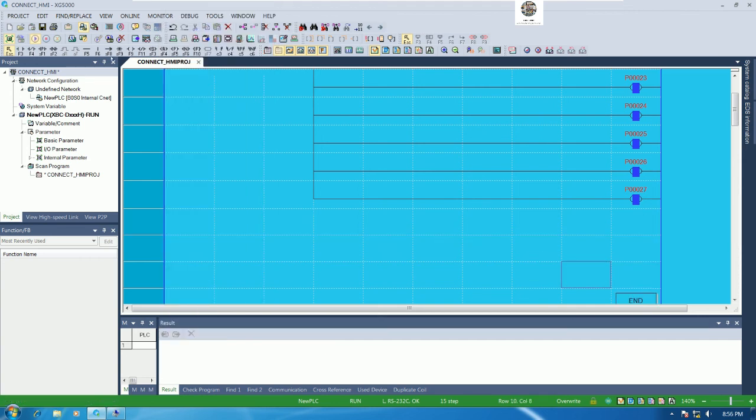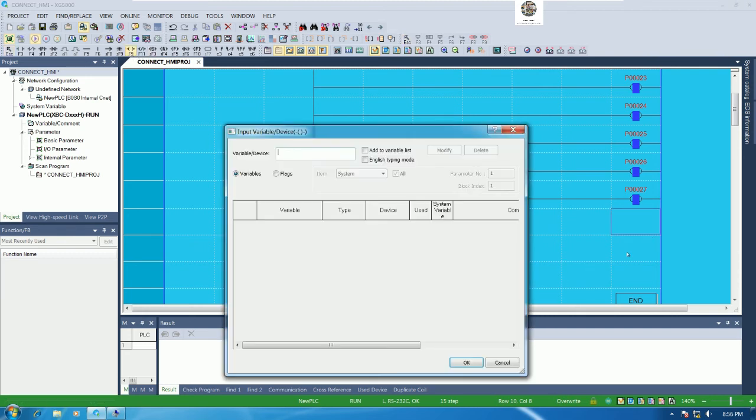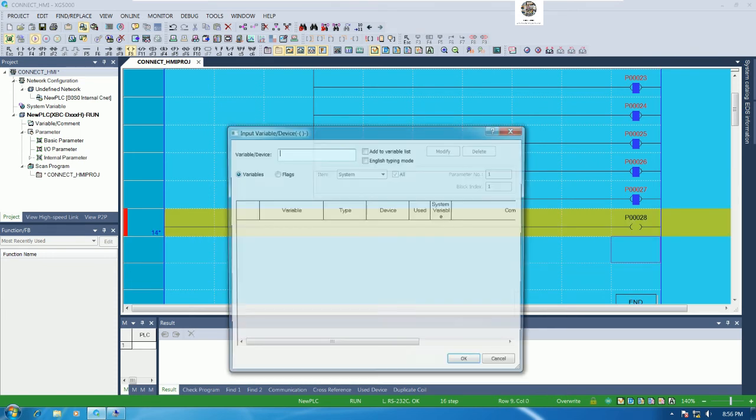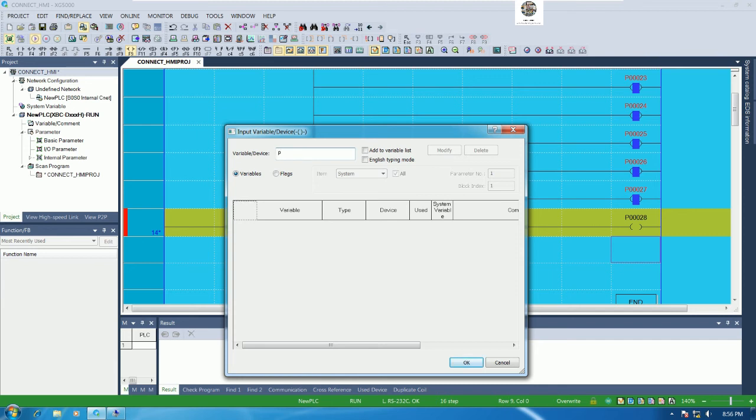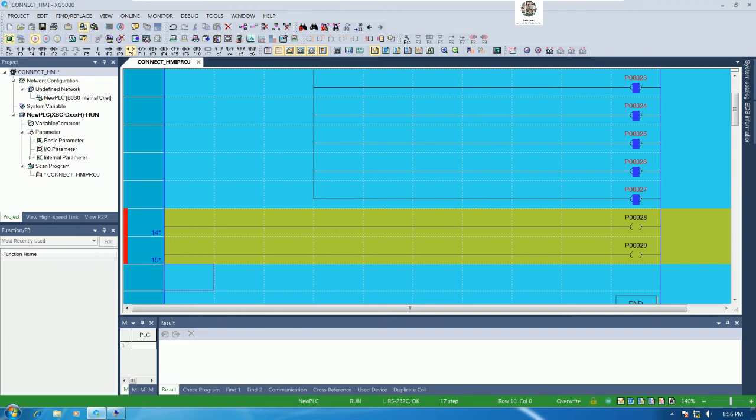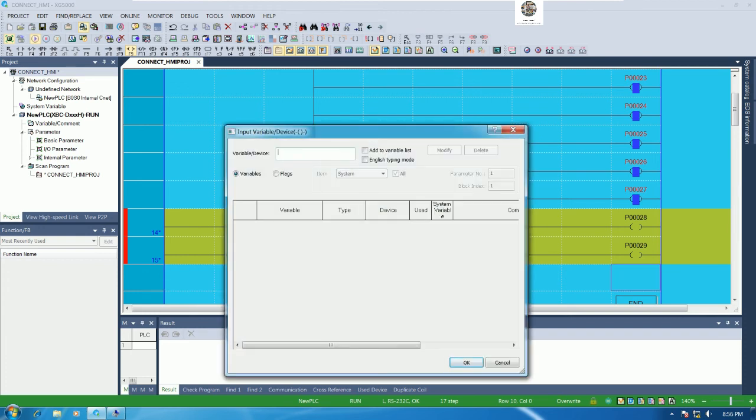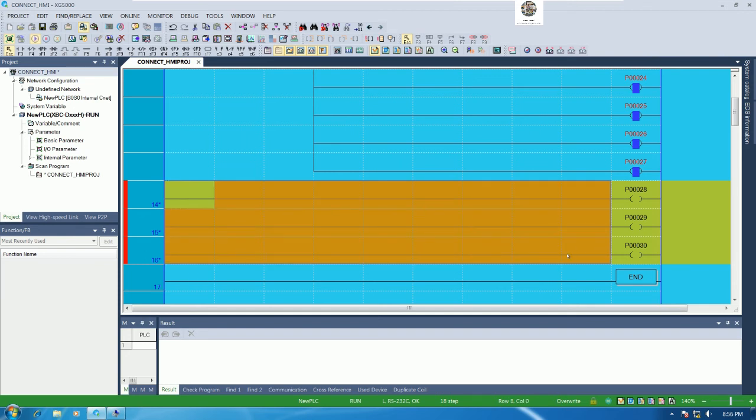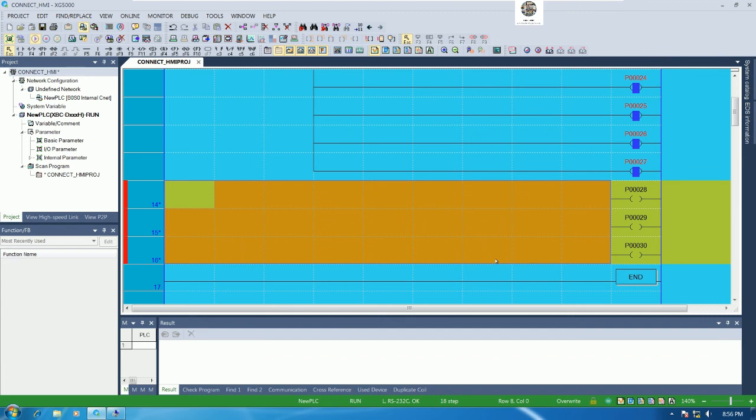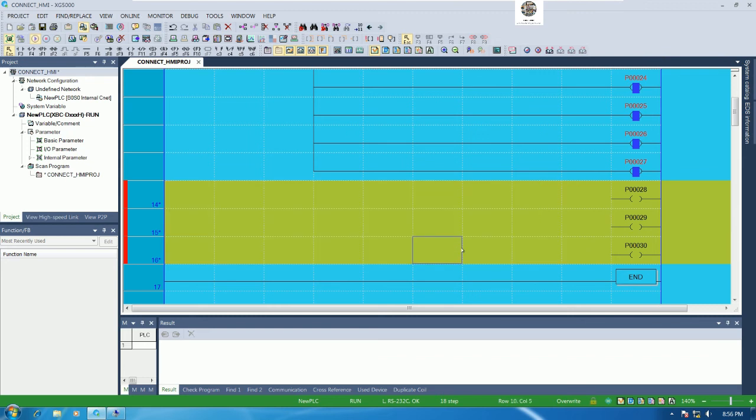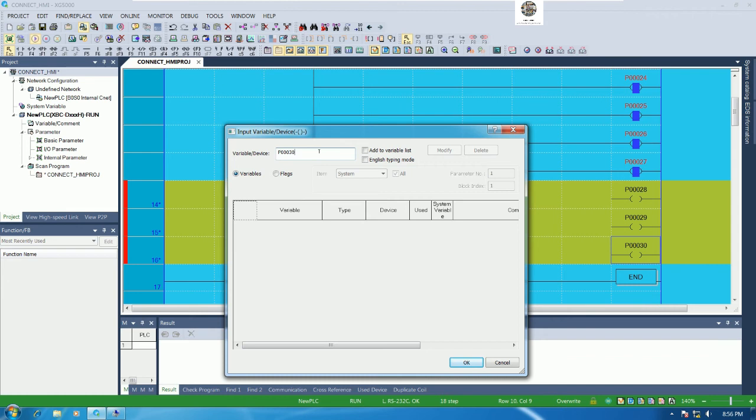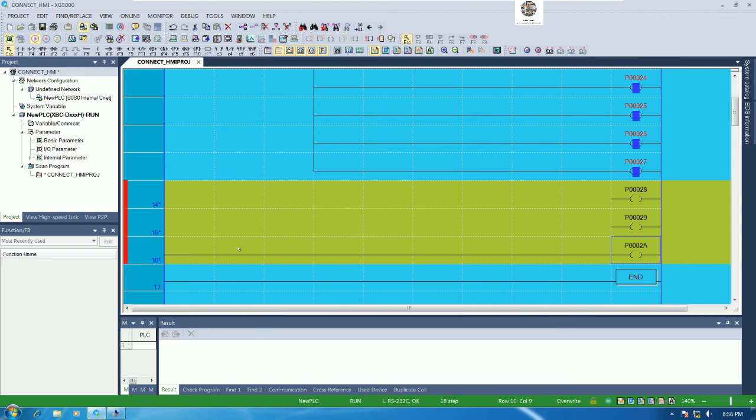And I will use the coil. This should be P28, P29 and P30.